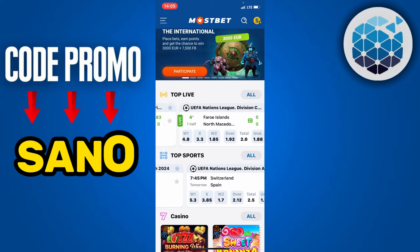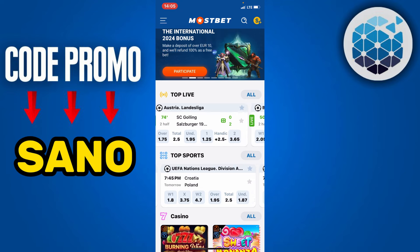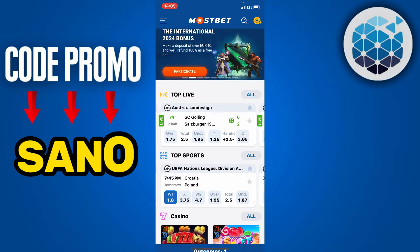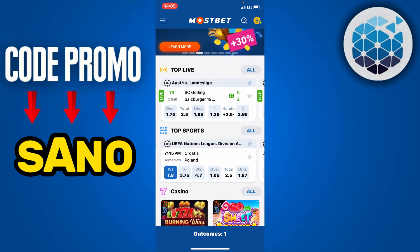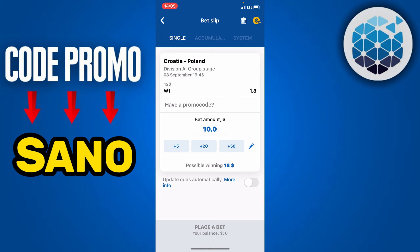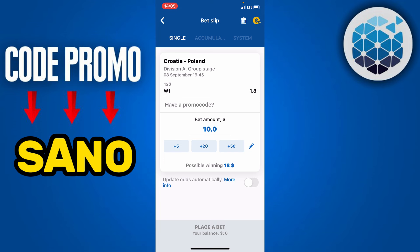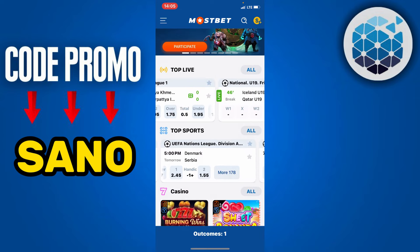Now you're going to find many matches — top sports, top live matches, and much more. Select any of them and place a bet, like here where you have placed a bet on the match of Croatia versus Poland. Next, click on the outcome to head directly to your bet slip. There you will find the single bet, and you can click on Accumulator to find all the bets you have placed.